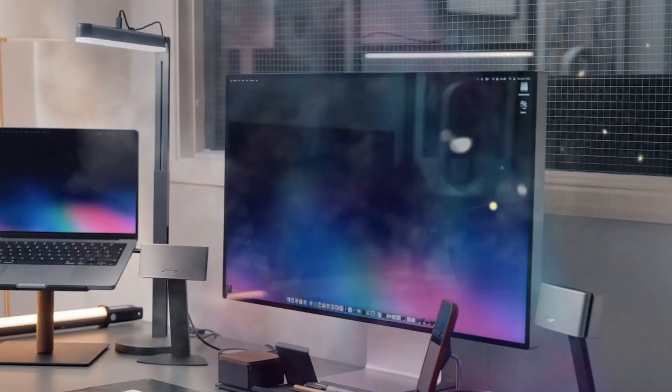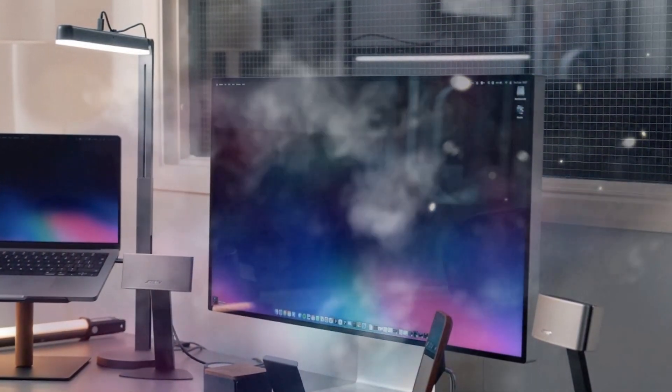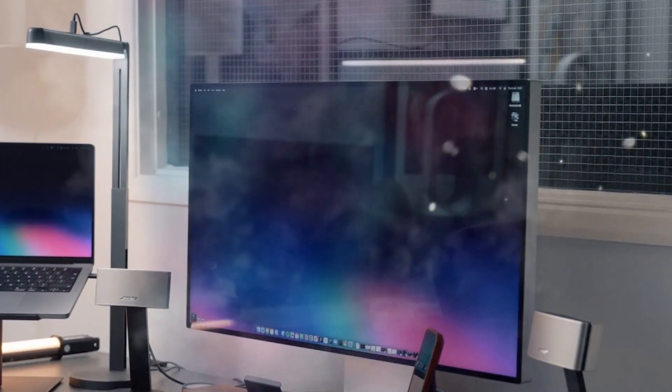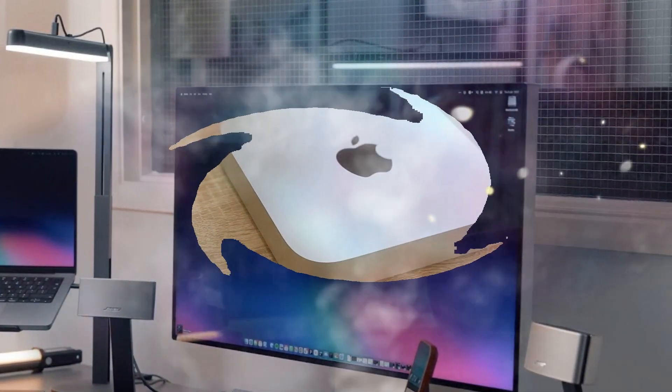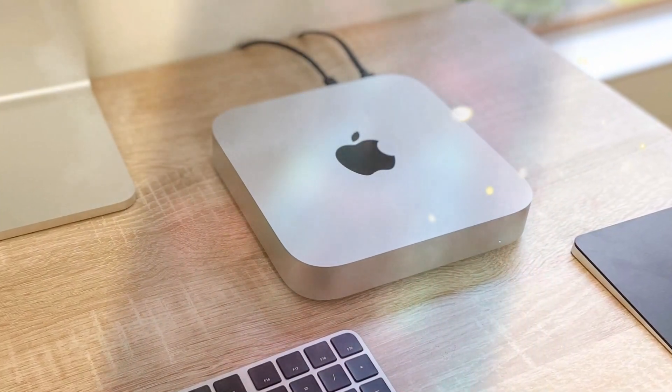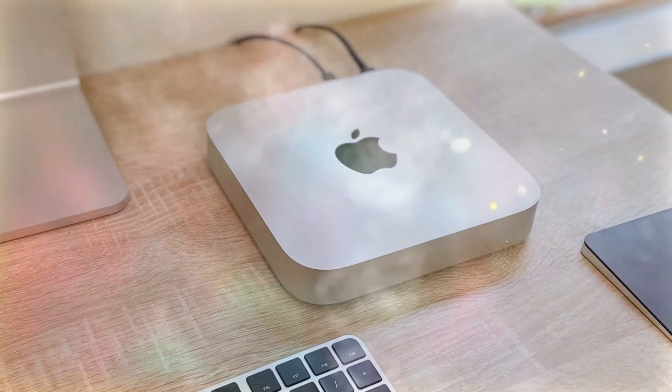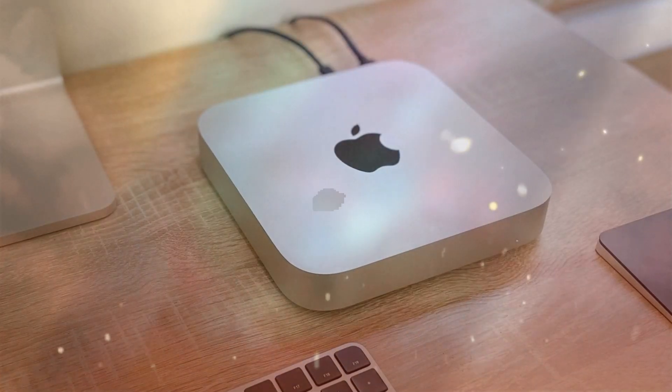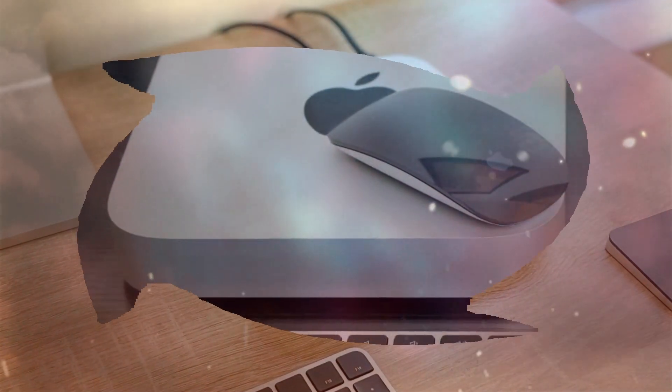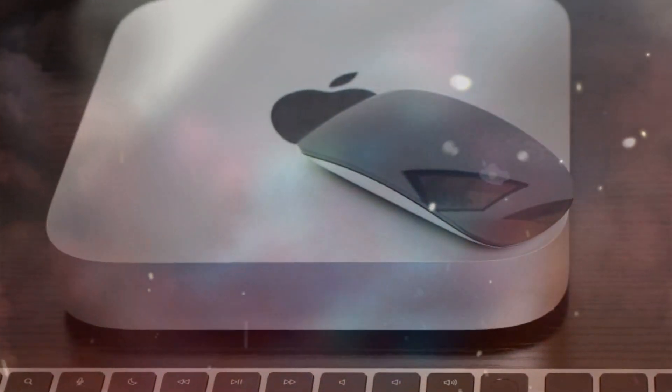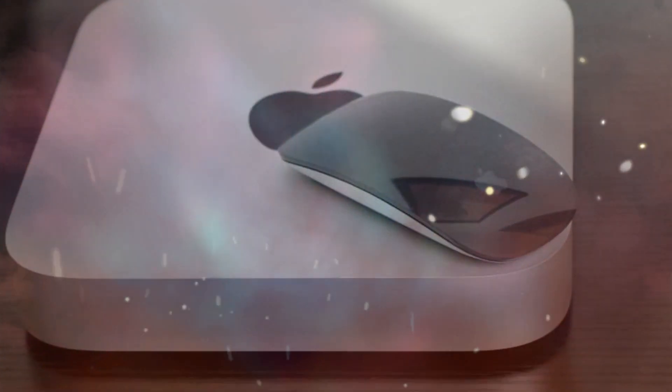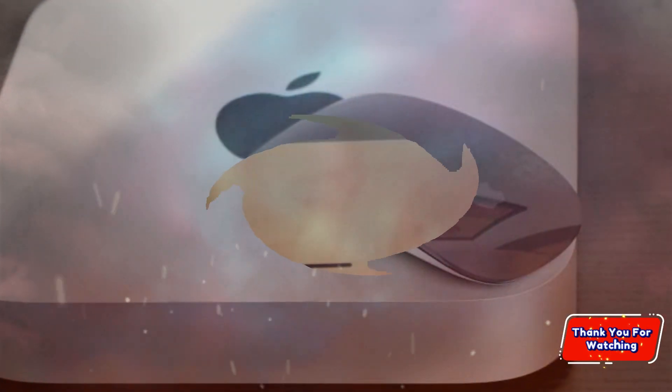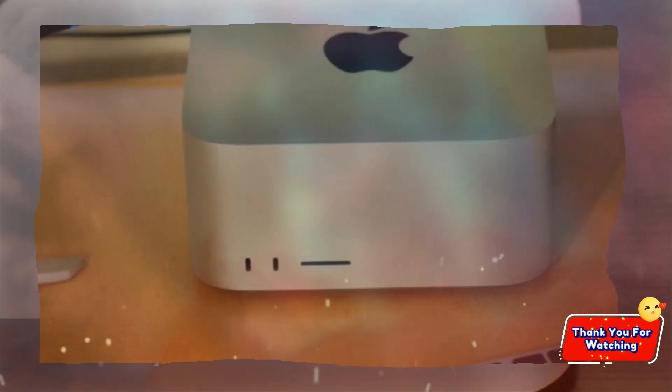Final verdict: is it worth it? The SAI Mac Mini M4 Hub is an outstanding accessory that significantly enhances your Mac Mini experience. With Thunderbolt 4 ports, 4K display support, and a reliable Ethernet connection, it is an excellent choice for professionals and casual users alike. If you want to expand your Mac Mini's capabilities with a reliable and powerful hub, this is the perfect solution for you. Stay tuned for more tech insights on Technology in the Future.